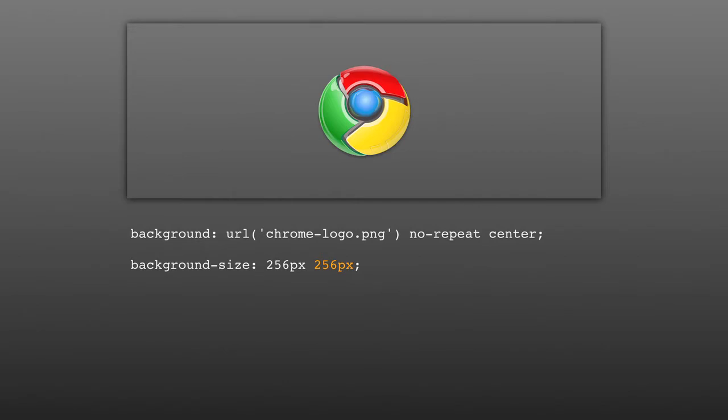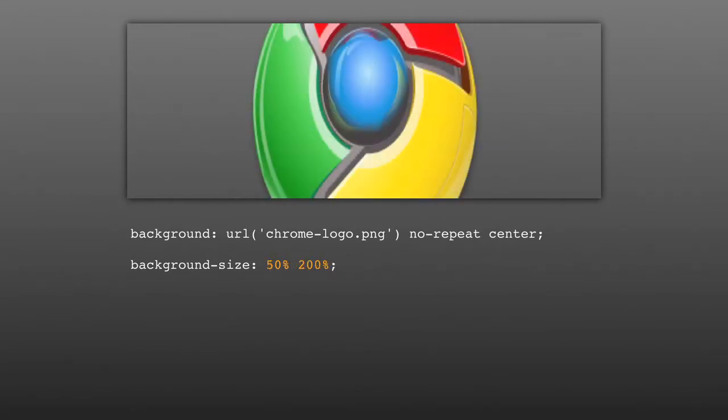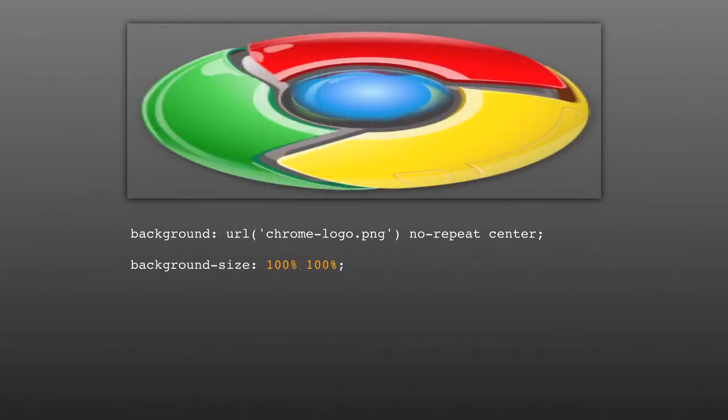If pixel values are given for the x and y arguments, then the background will be constrained to that exact size. If percentage values are given, then the background will fill a certain percentage of the element. For example, background-size 100%, 100% would stretch out a background to be the exact same width and height of the element.